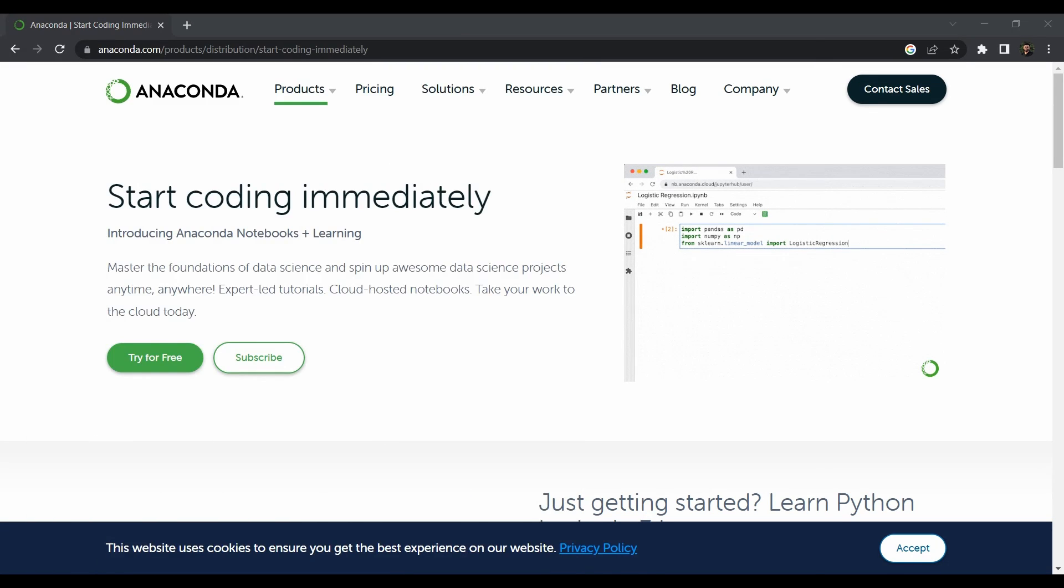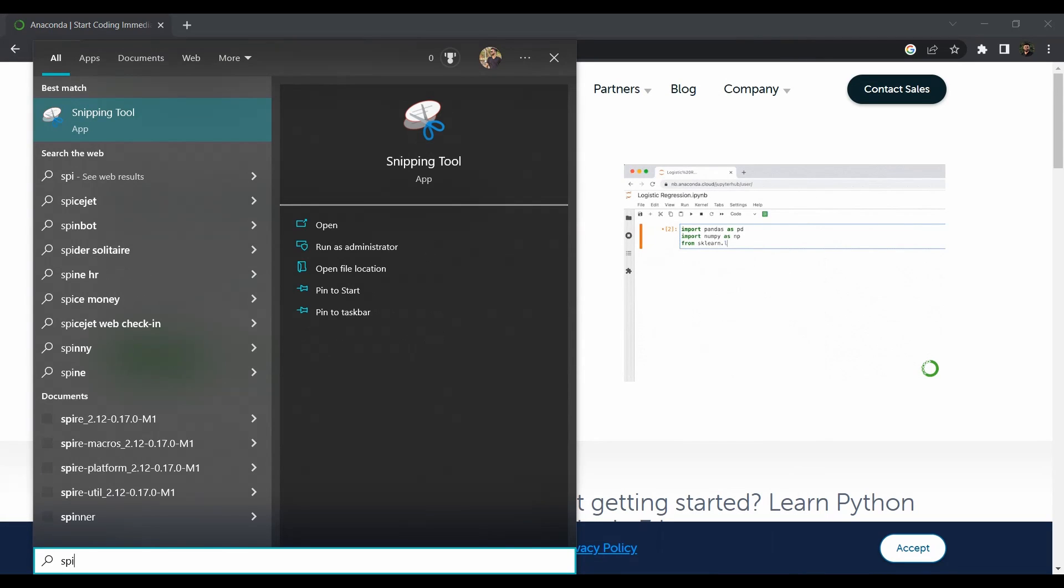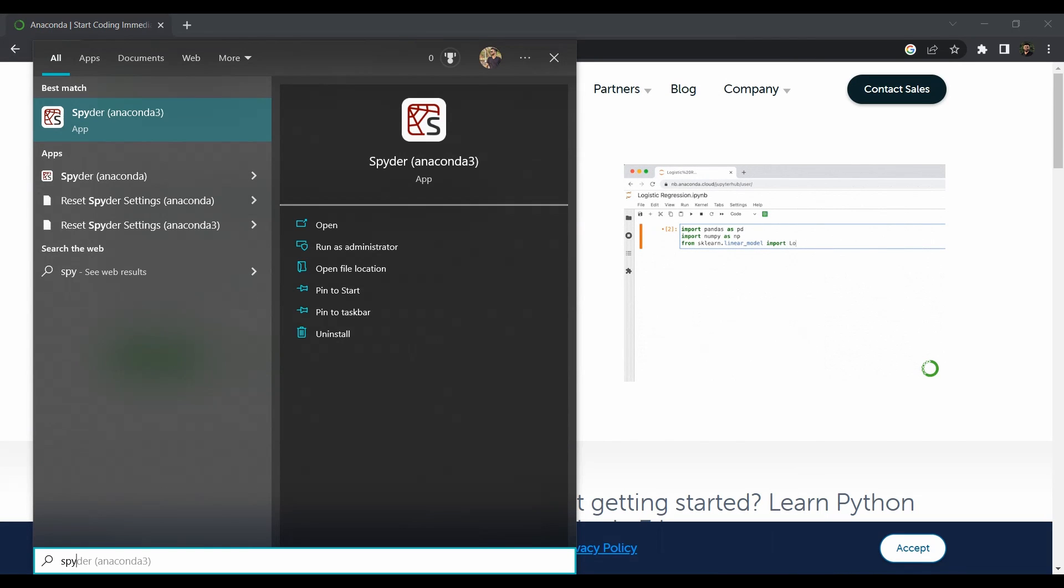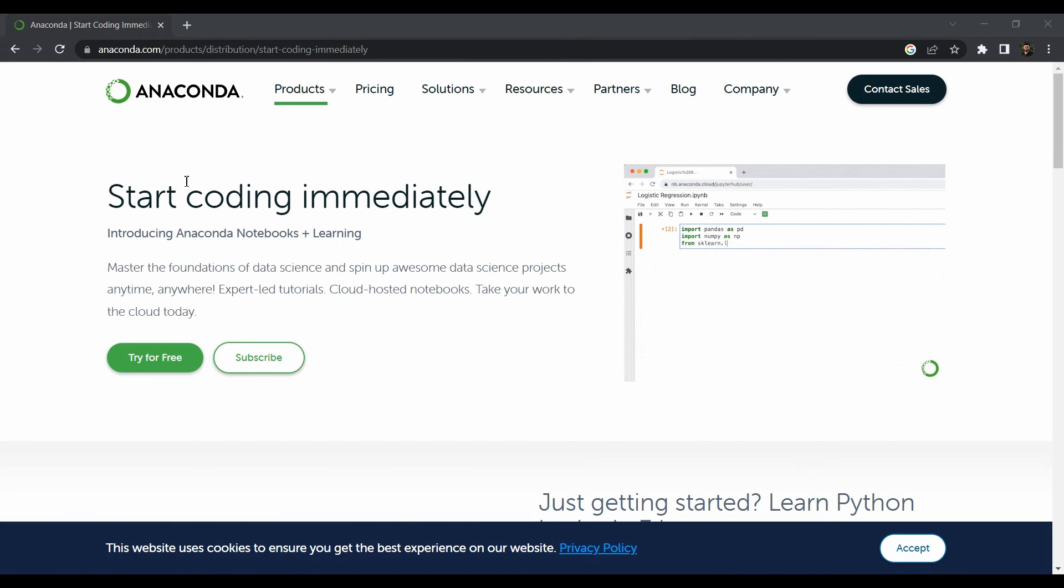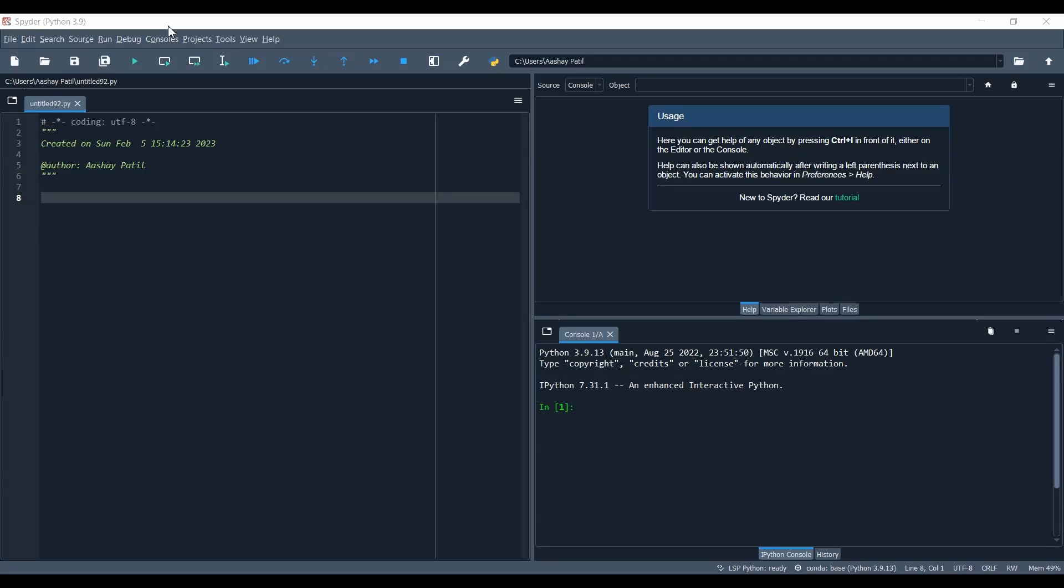Let's quickly check our installation. Go to Windows and search for Spyder - that's Spyder with a Y. Just click on Spyder. This is the IDE which we're going to use for writing our Spark applications. As you can see, this is how the Spyder IDE looks like.